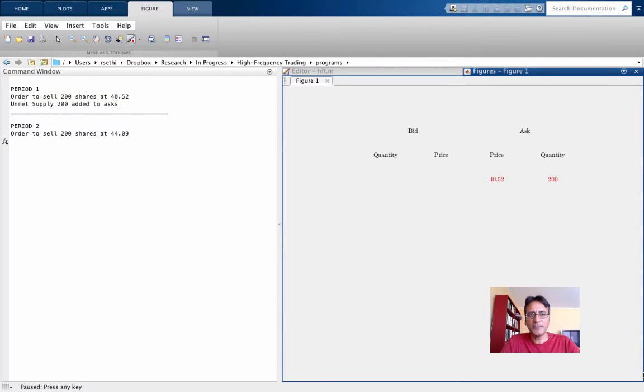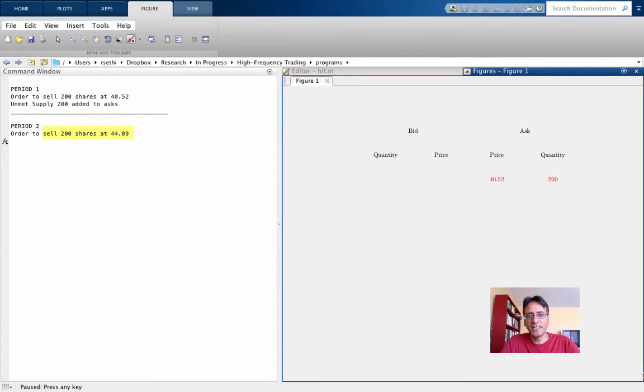In the second period, we have an order to sell 200 shares at 4409. This also enters the order book on the ask side, and it enters below the original order because the ask price is higher.